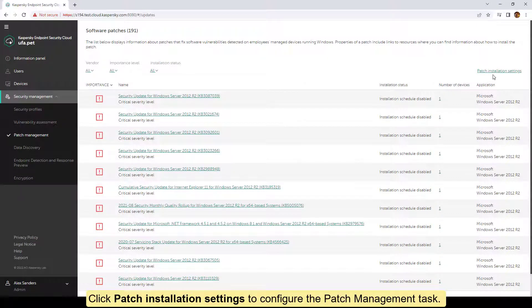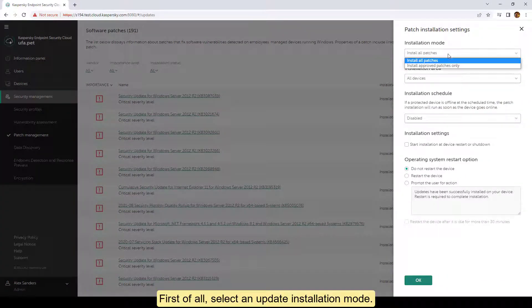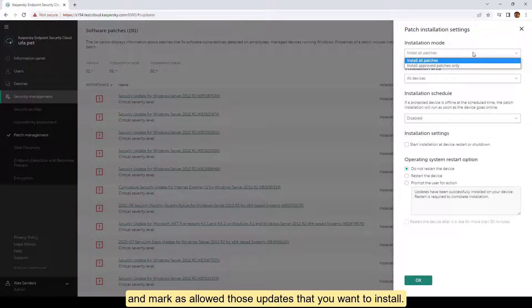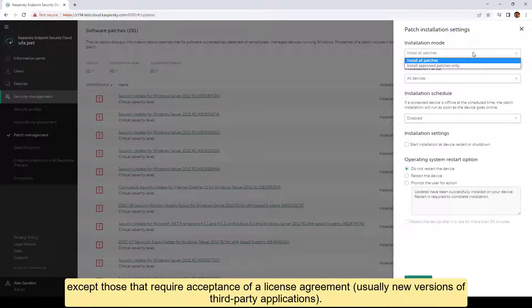To automate the installation of updates, configure the patch management task in Kaspersky Endpoint Security Cloud. The patch management task pertains to security management and is not bound to a particular security profile. Click 'Patch installation settings' to configure the patch management task. First, select an update installation mode. 'Install approved patches only' — in this mode, you need to examine available updates, accept the license agreements, and mark as allowed those updates that you want to install. 'Install all patches' mode allows you to automatically install all updates except those that require acceptance of a license agreement, usually new versions of third-party applications.